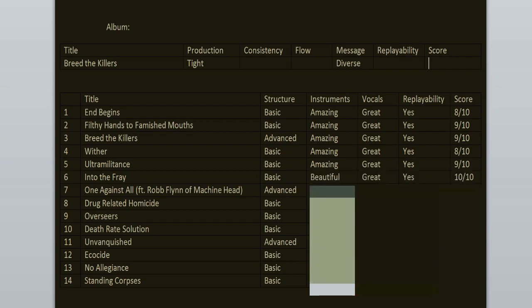One Against All features Robb Flynn of Machine Head. I must say that this song is also a banger. It doesn't have any weak moments. The structure is more advanced. We have lots of different segments here and there. Love that part where Robb is screaming because it has a nu-metal aesthetic to it. This is a classic song. 10 out of 10.